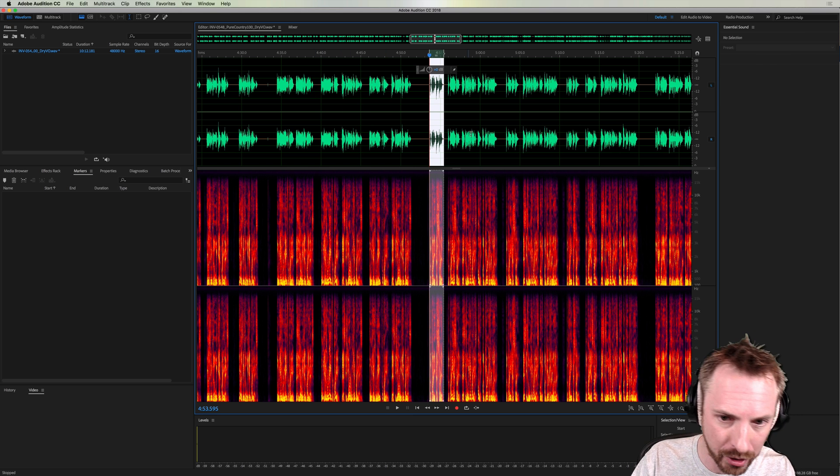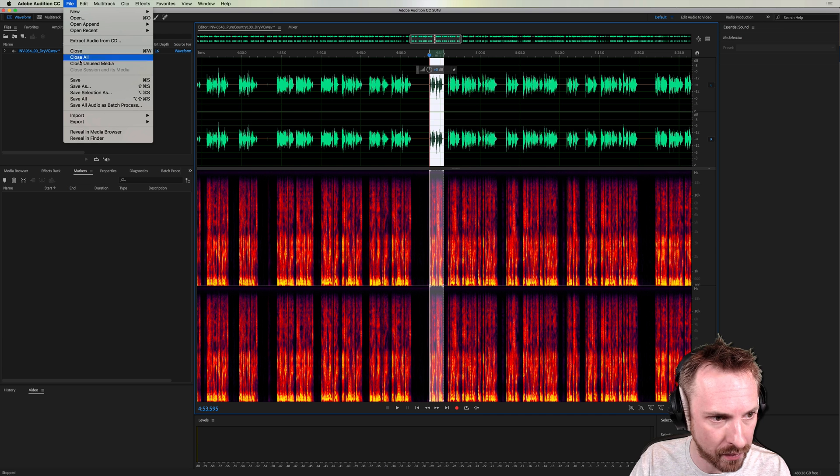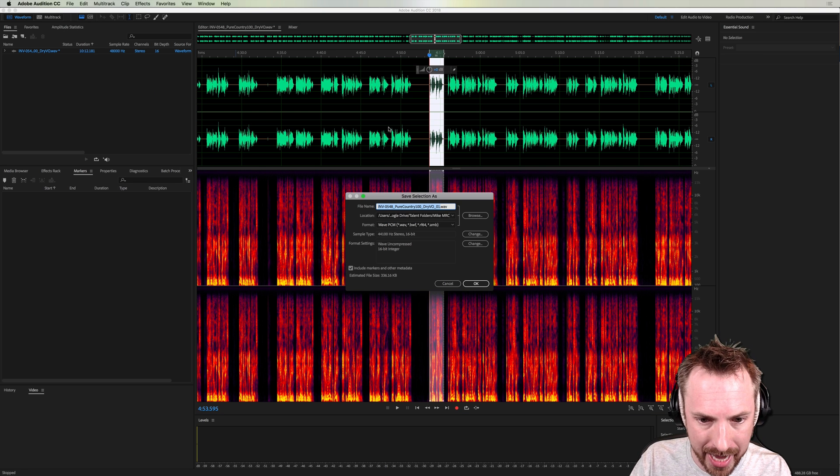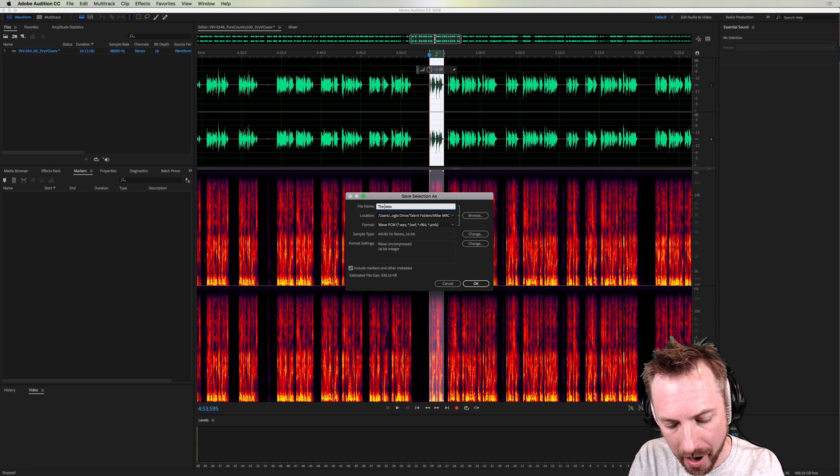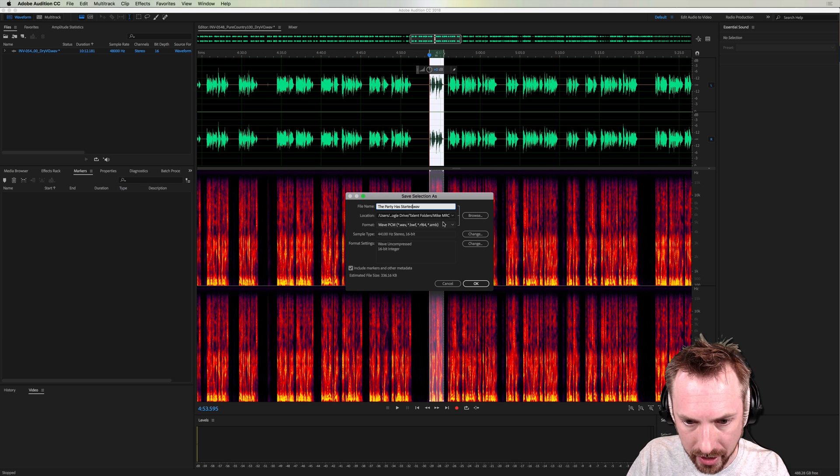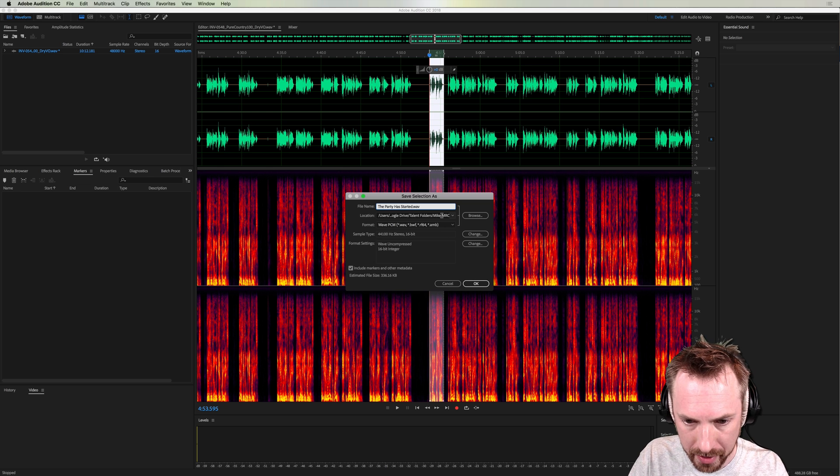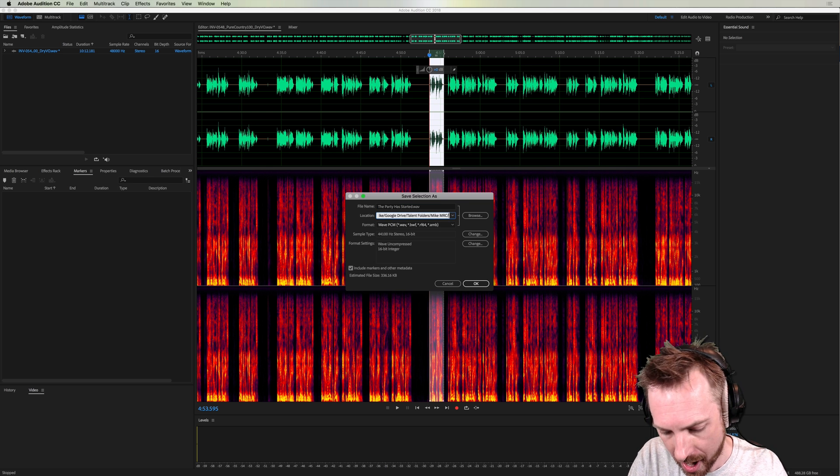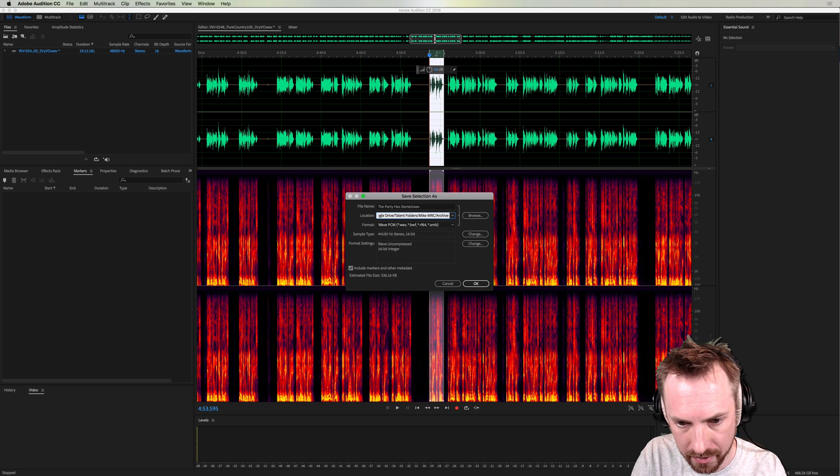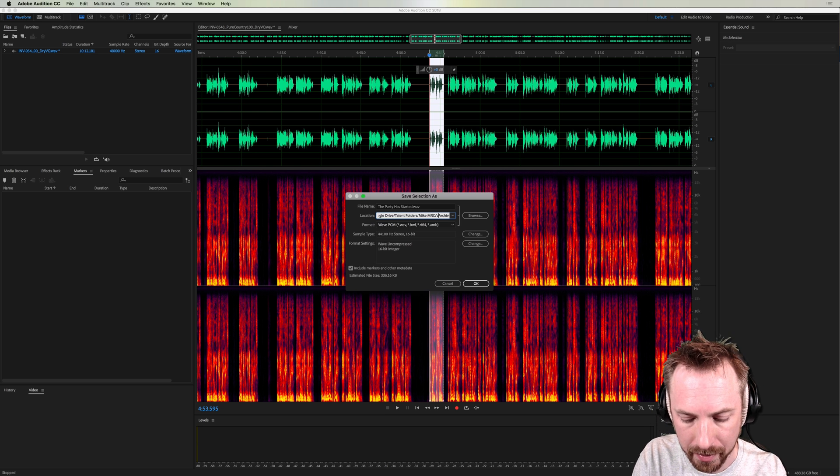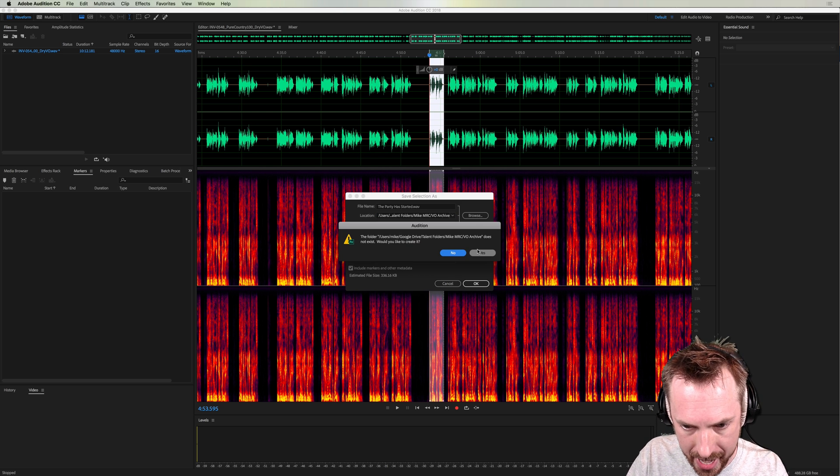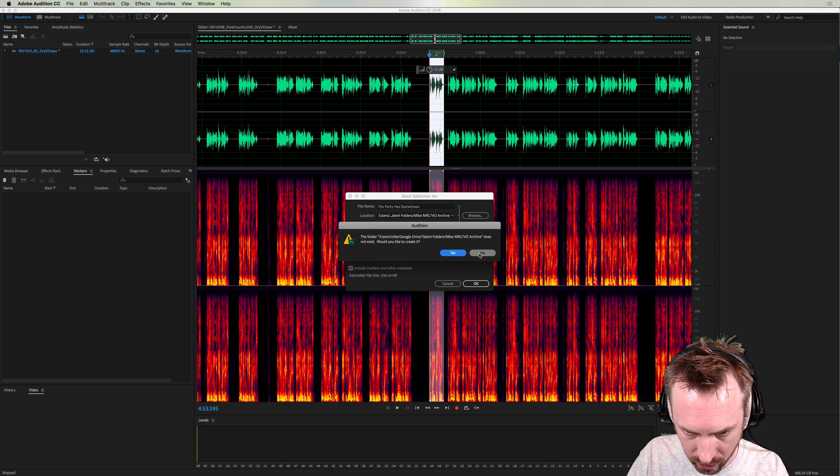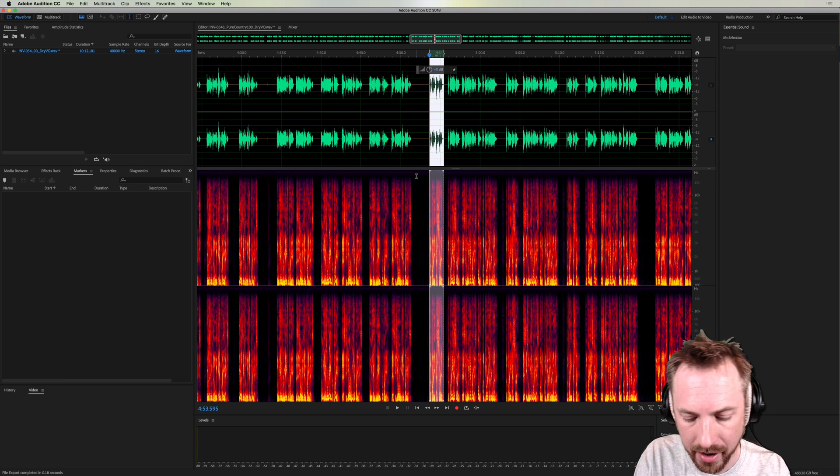Now, I could go through and I could save that section. So, File, Save Selection As, and I could say the party has started. This is a great way. And then I'll save it into my folder here. Okay, this would be an archive folder ideally. So, let's actually go and put a subfolder called Archive or Voice VO Archive or something like that. And, yes, create the folder and save.